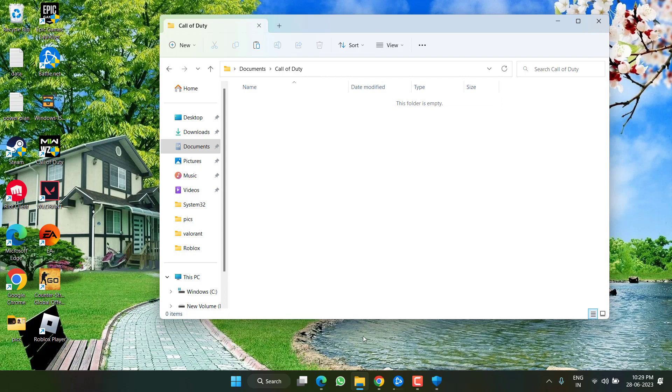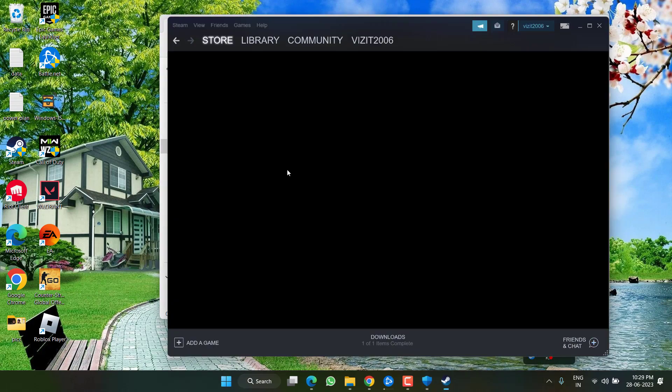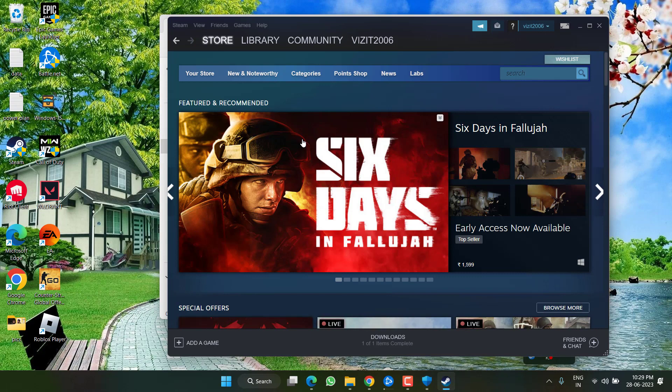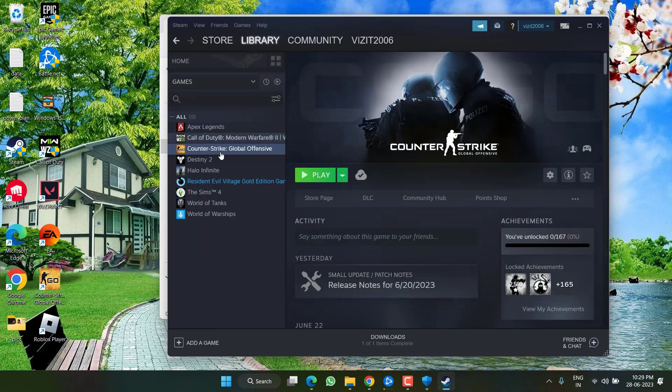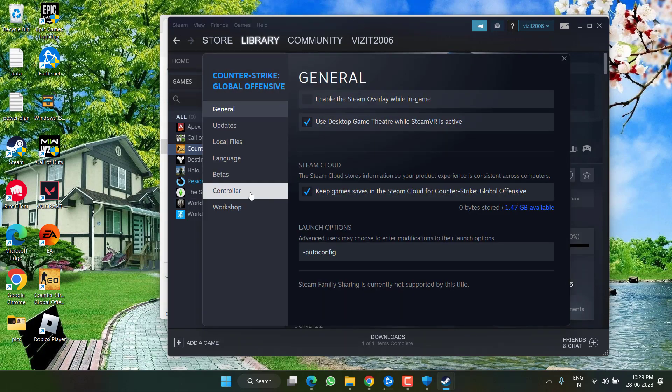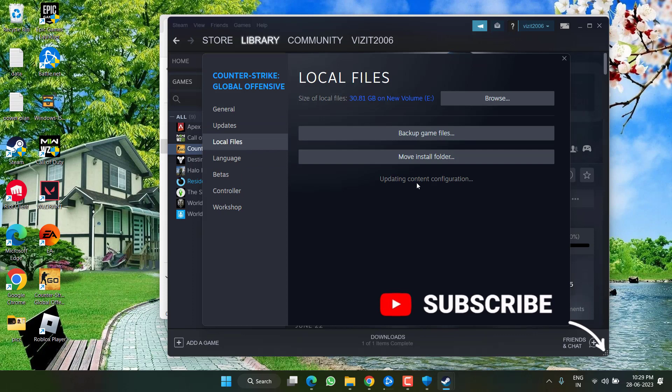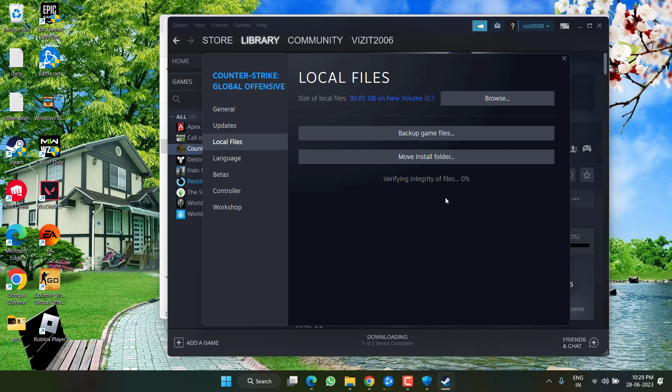Once it is deleted, launch Steam or Battle.net, head over to library, choose your game, right click and choose option properties, click on local files and click on the option verify integrity of game files. This will take a few minutes and once the verification is completed, go ahead and launch the game to fix out the issue of Modern Warfare 2 stuck on the loading screen.